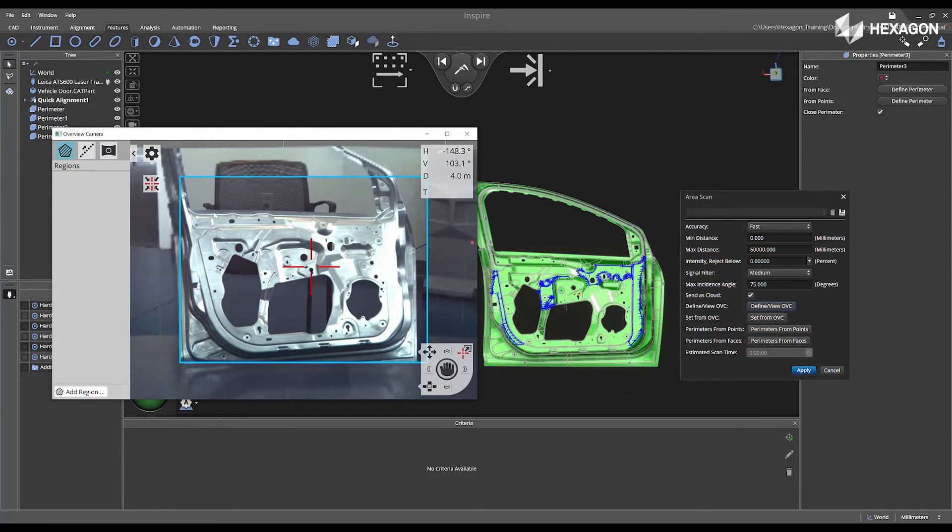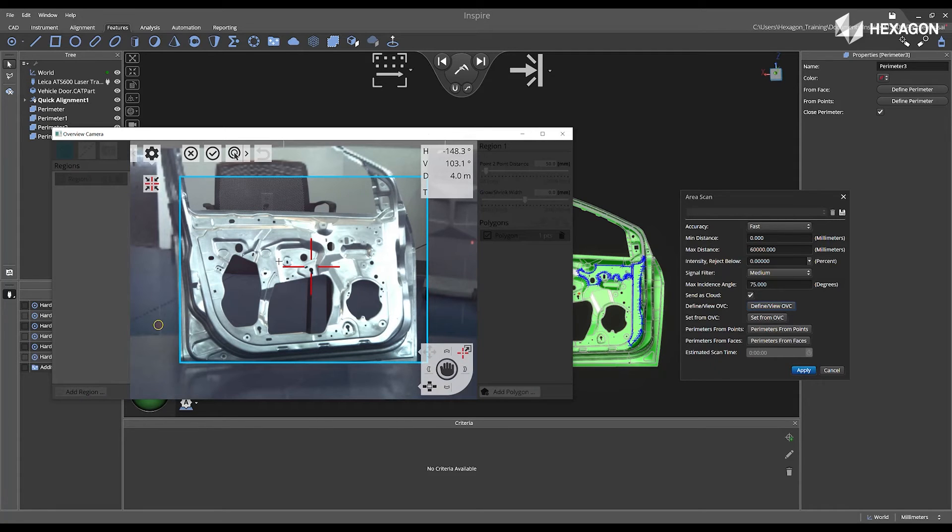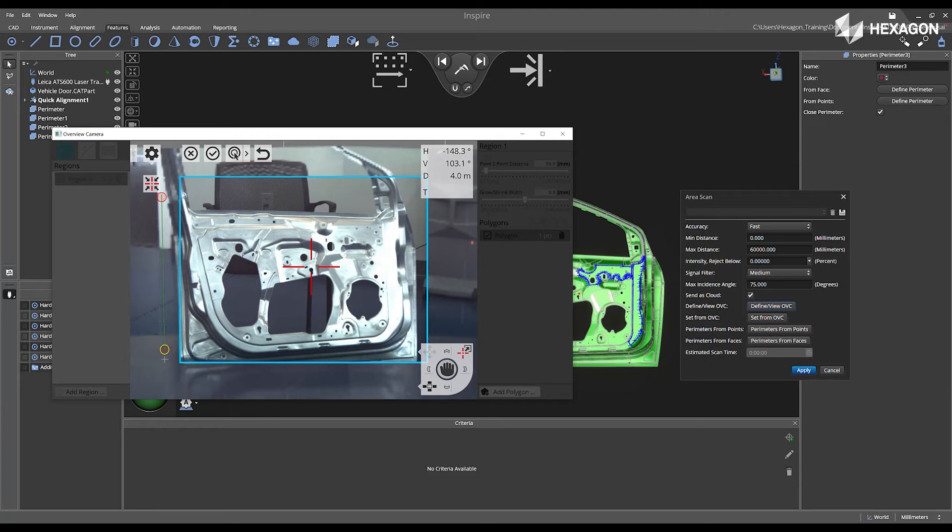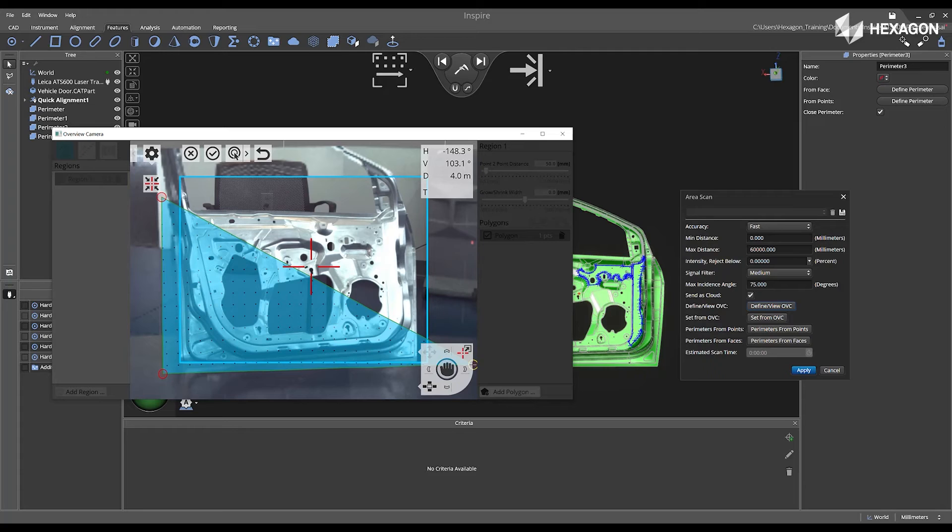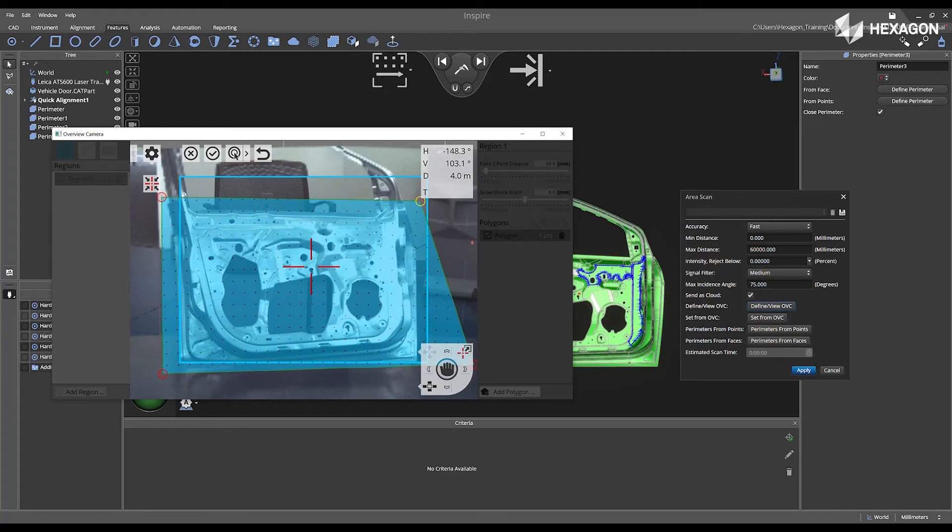Next, inside of the regions, I'm going to select Add Region. And now I'm just going to create a region located around the perimeters I selected inside of the main graphical view from the CAD model.